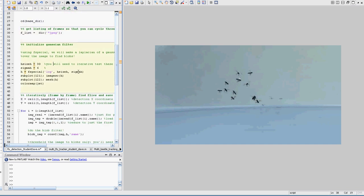This is the trick for creating the list. And this is the function for defining the Laplacian of Gaussian filter that I talked about for blob analysis.